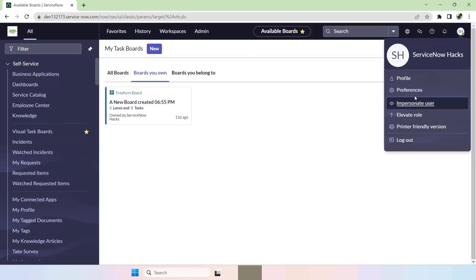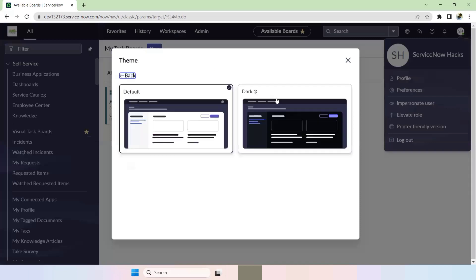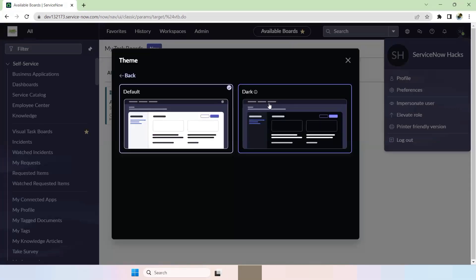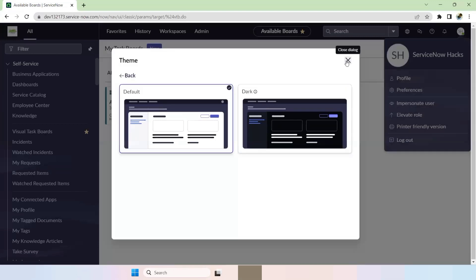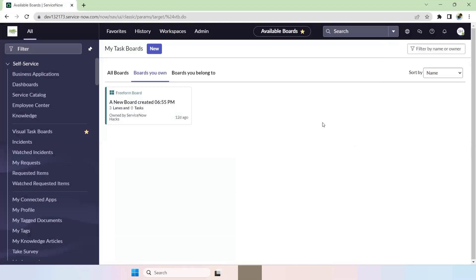In the Next Experience UI we have only two themes. If you go to Preferences, go to Theme — one is the default which is available, and another one is the dark theme. We have two themes already available, but if you want to create your own theme according to your organization level, you can go ahead and create it.